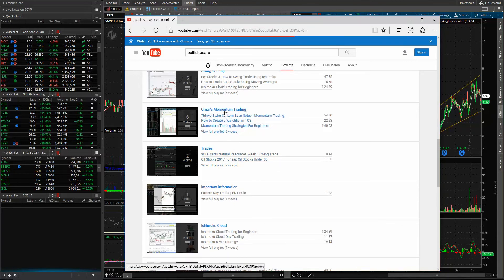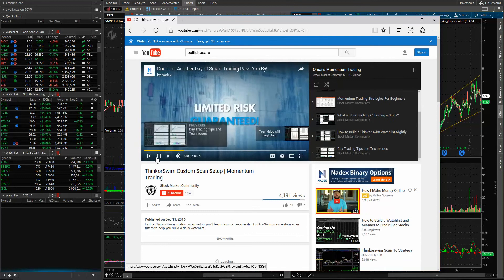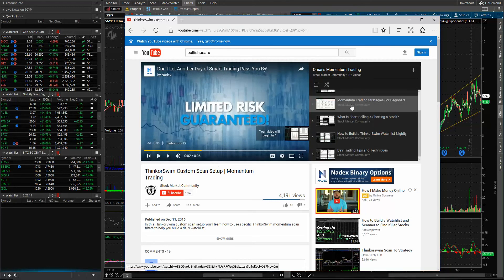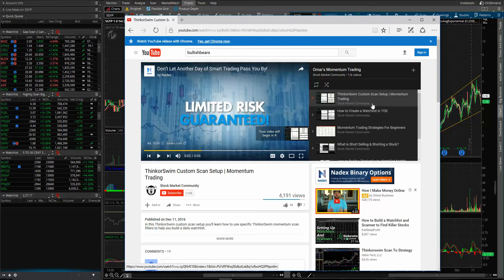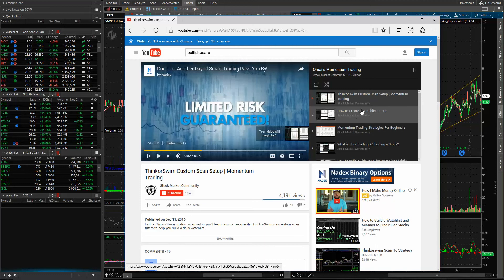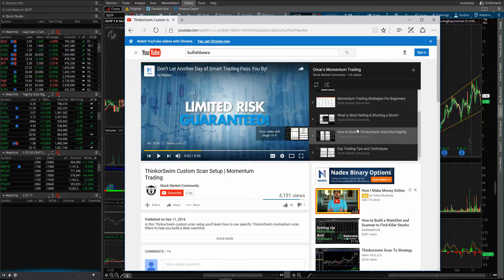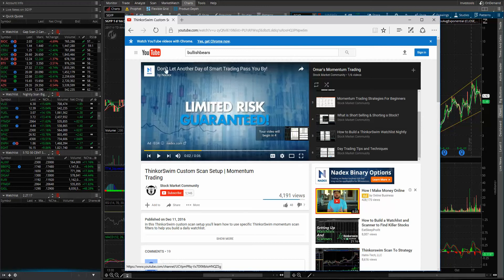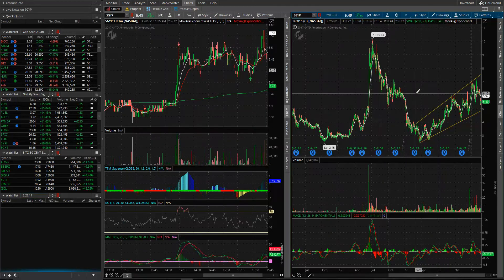If you come here, I put together — the one I initially started with was this Momentum Trading Strategies for Beginners, that's what you should kind of watch first. Then I would watch the Custom Scan setup for Momentum Trading, I'd have you watch that second, and then 'how to create a watch list using ThinkOrSwim.' This shows you my whole strategy on penny stock trading, small cap, just really trading stocks, and how to create all my scanners that I use on ThinkOrSwim. So subscribe and watch.